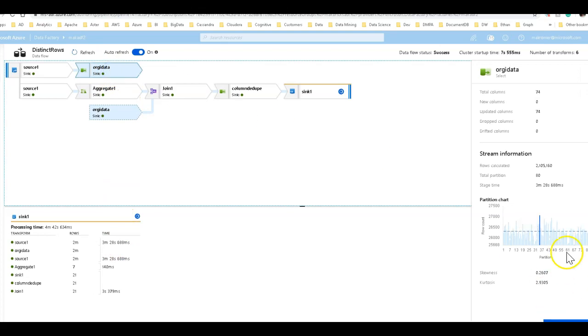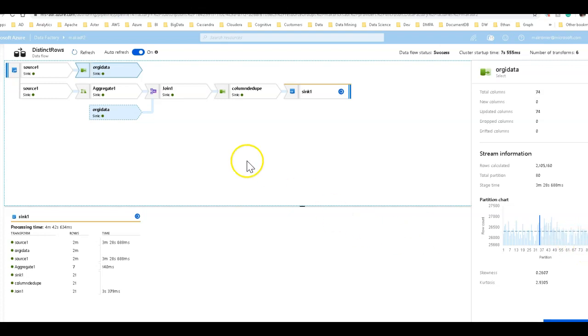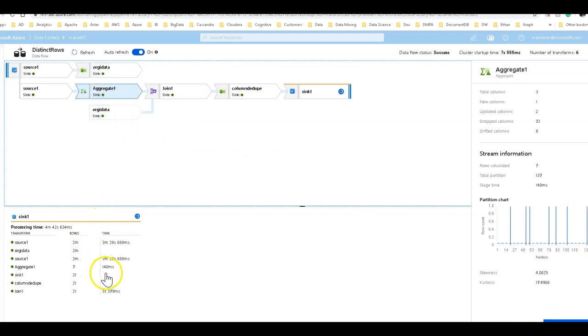So we did use the same partitioning in this data flow with the additional transformations, the same source transformation on the ID column. Then we get into the aggregates. The aggregate was a step by itself. It's 140 milliseconds.